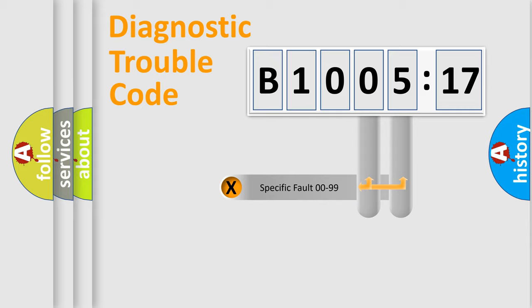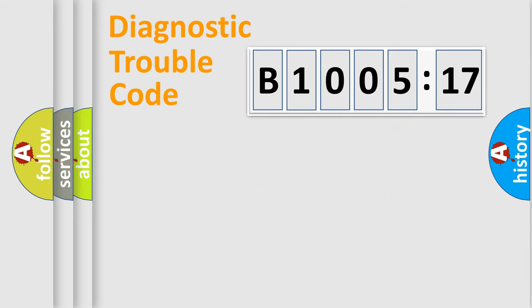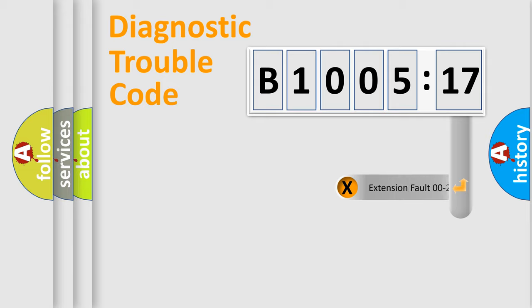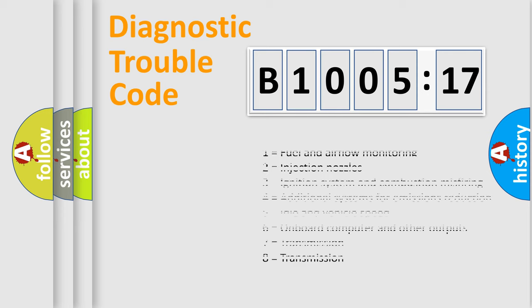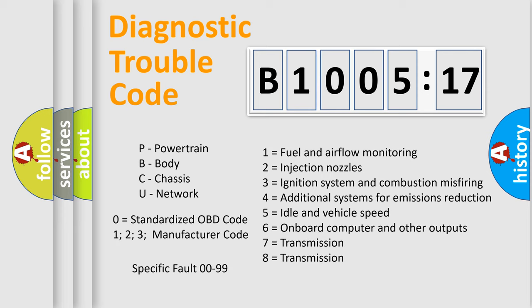Only the last two characters define the specific fault of the group. The add-on to the error code serves to specify the status in more detail, for example, a short to the ground. Let's not forget that such a division is valid only if the second character code is expressed by the number zero.